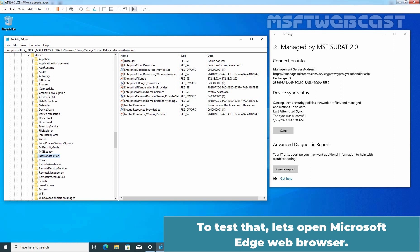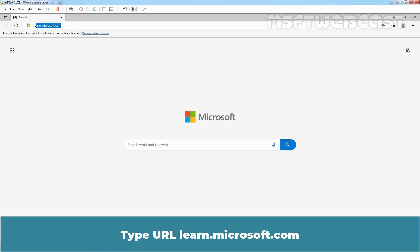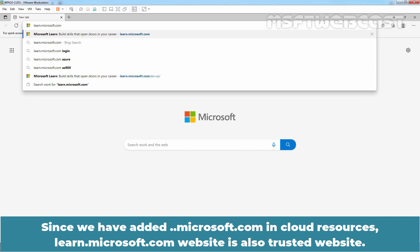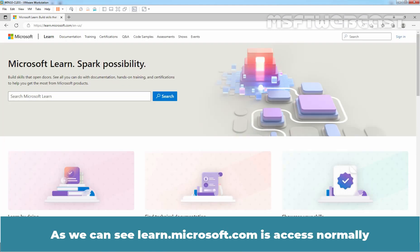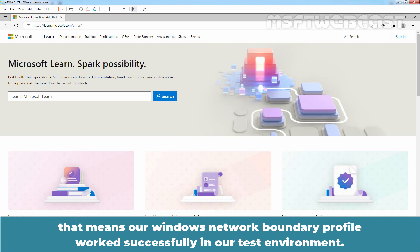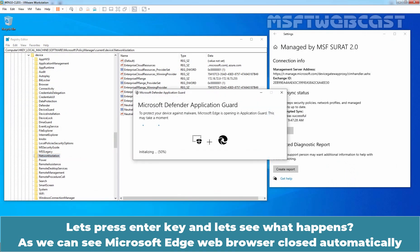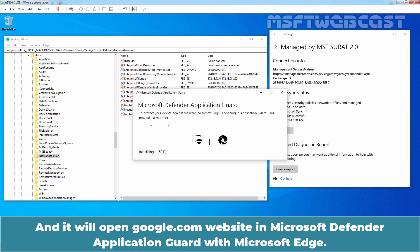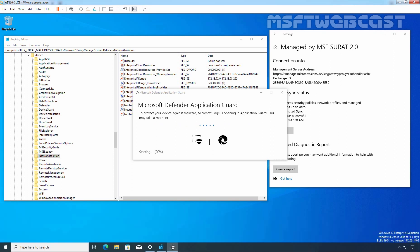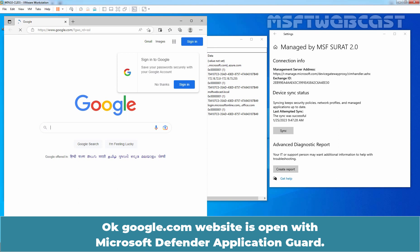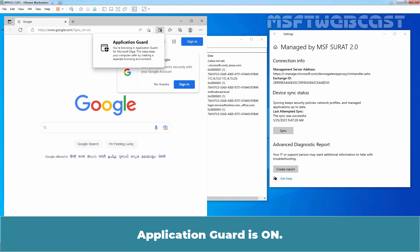To test this, let's open Microsoft Edge and type the URL learn.microsoft.com. Since we added ..microsoft.com in cloud resources, learn.microsoft.com is also a trusted website. Press Enter — as we can see, learn.microsoft.com is accessed normally. That means the Windows Network Boundary Profile is working successfully. Now let's type google.com and press Enter. As we can see, Microsoft Edge closed automatically and opened google.com in Microsoft Defender Application Guard — Application Guard is on.